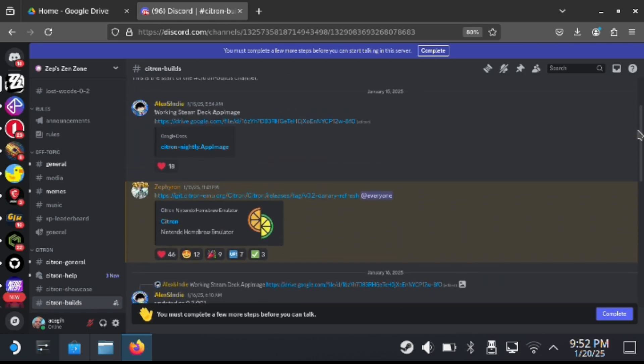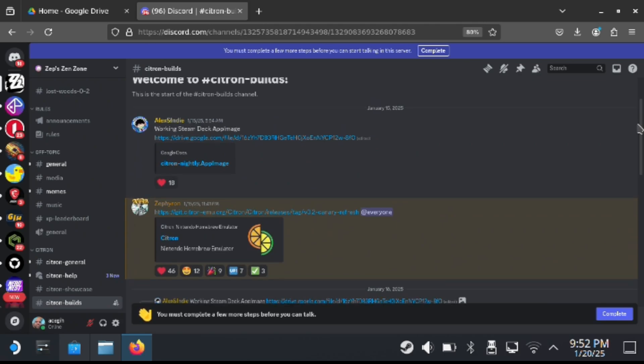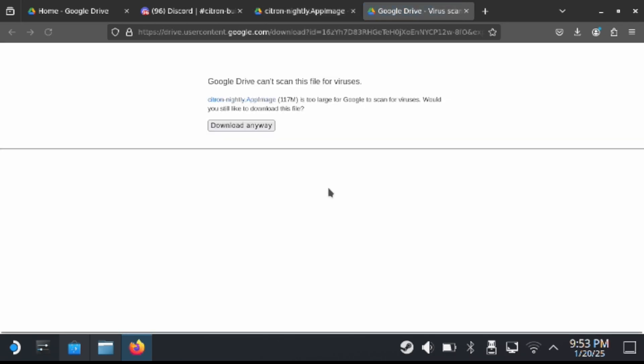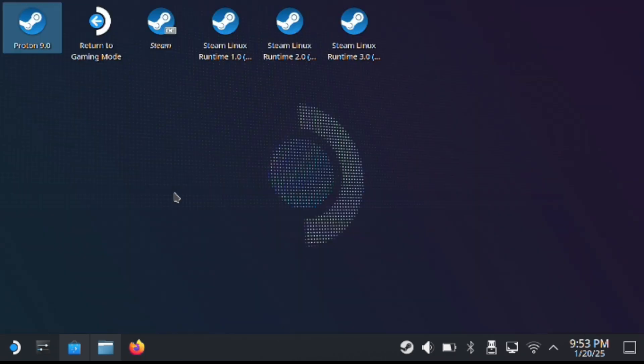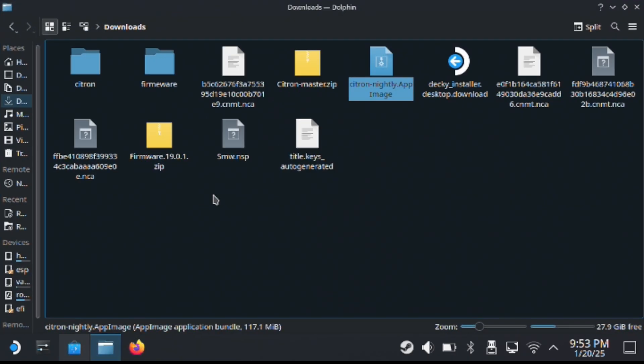In order to get this, you need to go on the Discord. I'll post the link in the description. So once you go to Discord, you want to download it, as you can see right here. So you hit download and you open up the file folder and you should see the app image here.